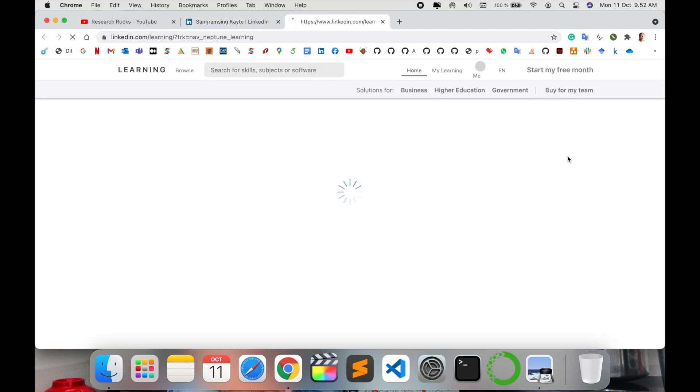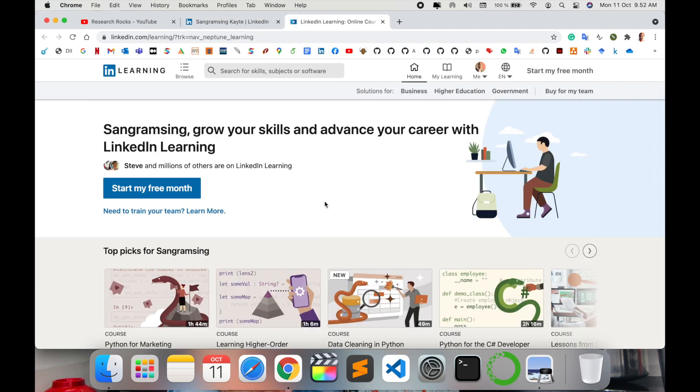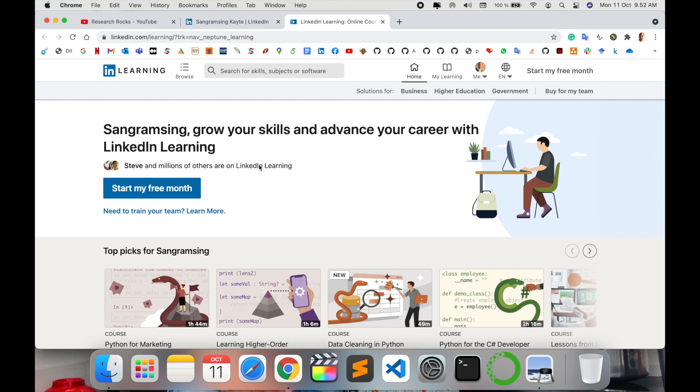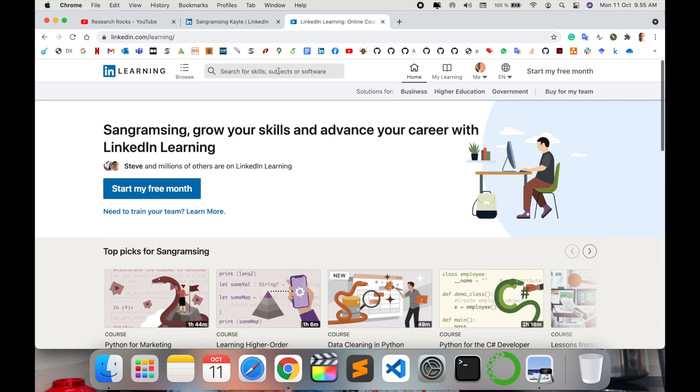Using the Learning tab, first look at this: Sangram Singh, grow your skill and advance your career with LinkedIn Learning. Now I want to search here for any Python-related course, so just simply search here Python free courses with certification.